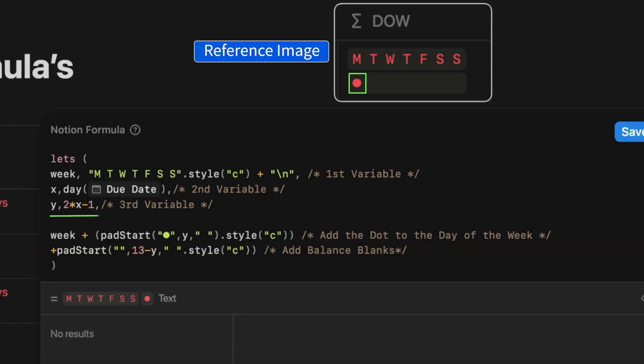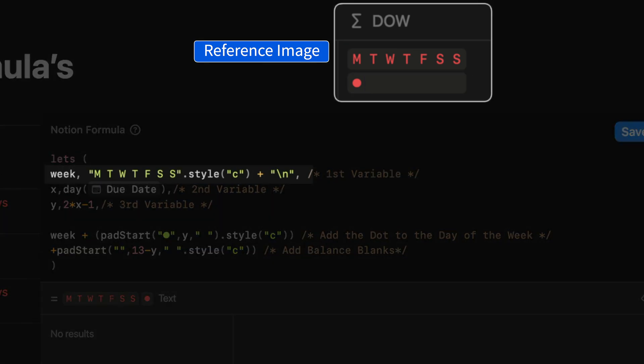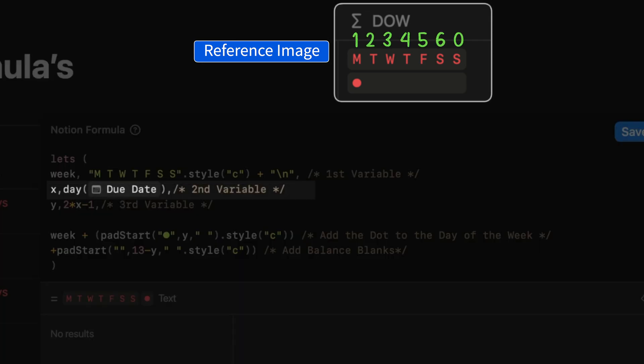For the week string representing Monday to Saturday, define it by the first letter of each day and style it as code to maintain correct formatting. You'll find that there's a slash N at the end, which takes you to the next line. The day of the due date returns a number from zero to six, representing Sunday to Saturday. And this number is stored as the variable X.